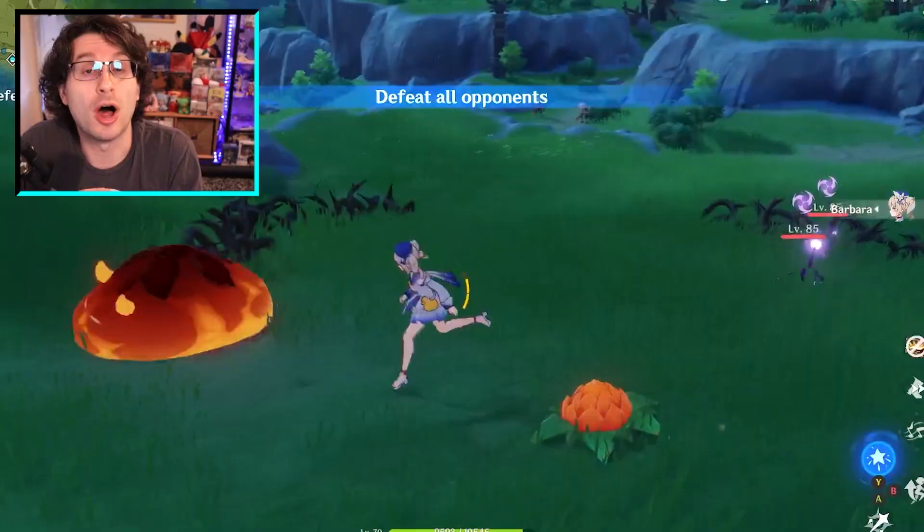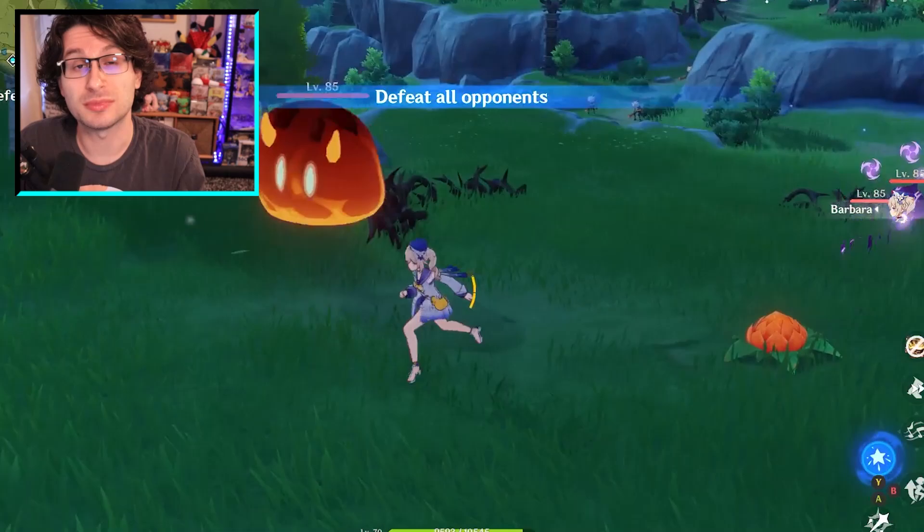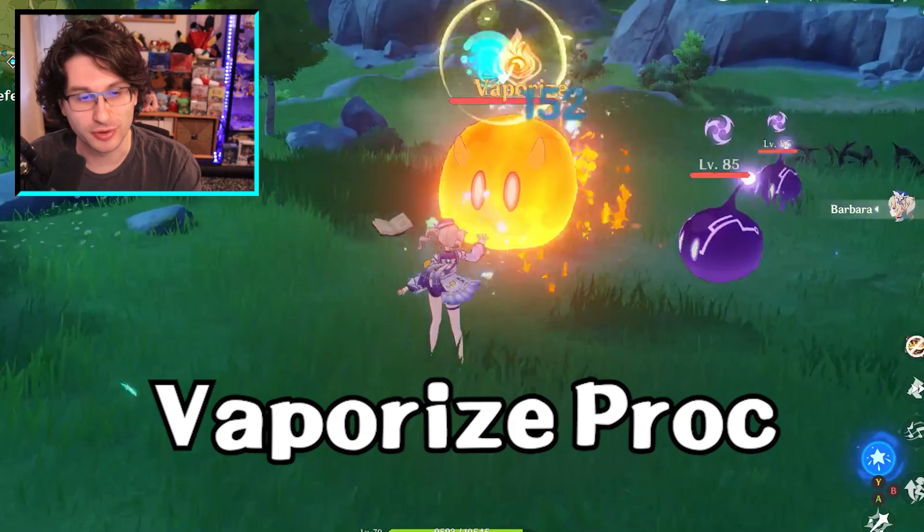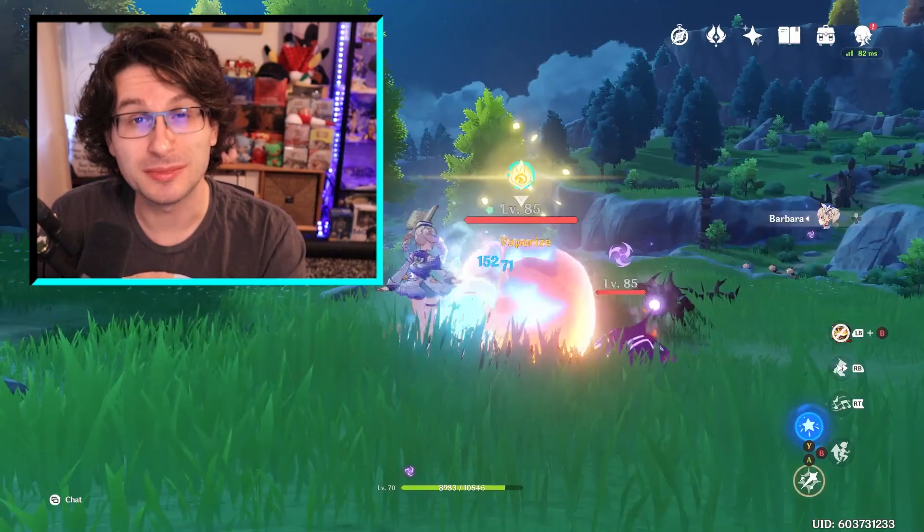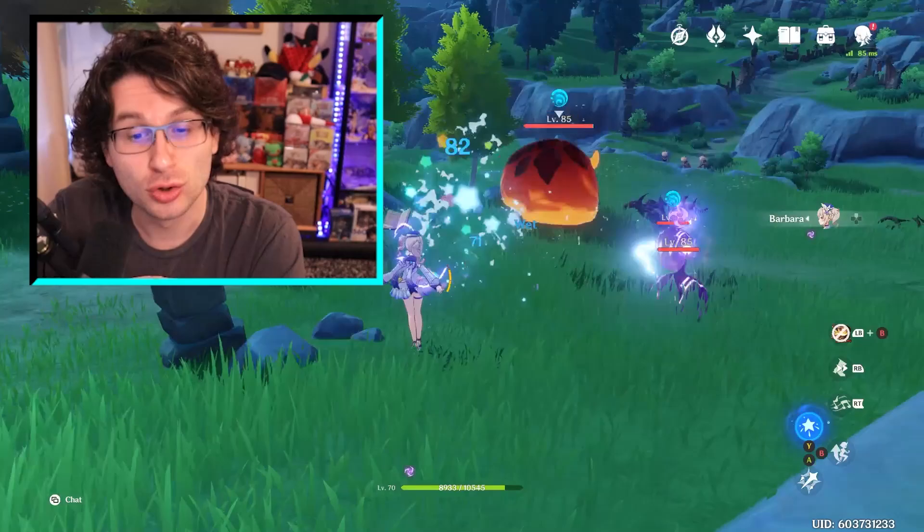Now, before the um-actuallyers come out in the comments — you may think, why doesn't my Barbara cause vaporize every single time I attack a pyro slime or something else affected by pyro? This is an advanced topic that I'm going to be covering later in the video, but just know that some attacks, usually the quicker or weaker elemental attacks, have an internal cooldown on how often they can cause a reaction. But again, later in the video.